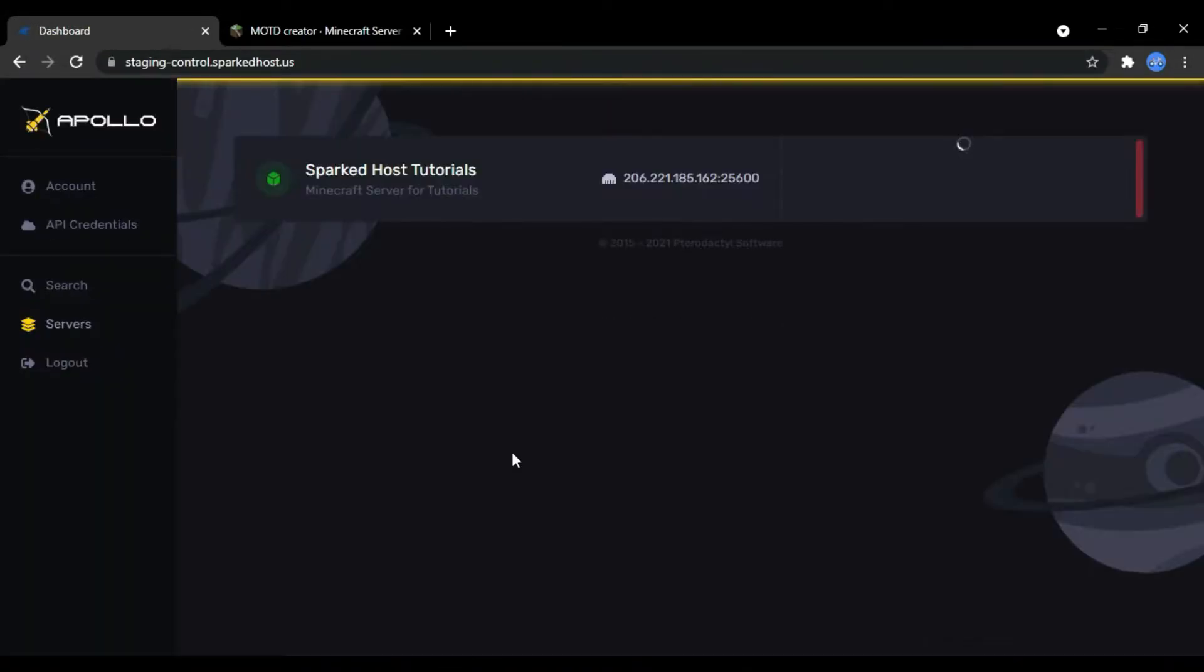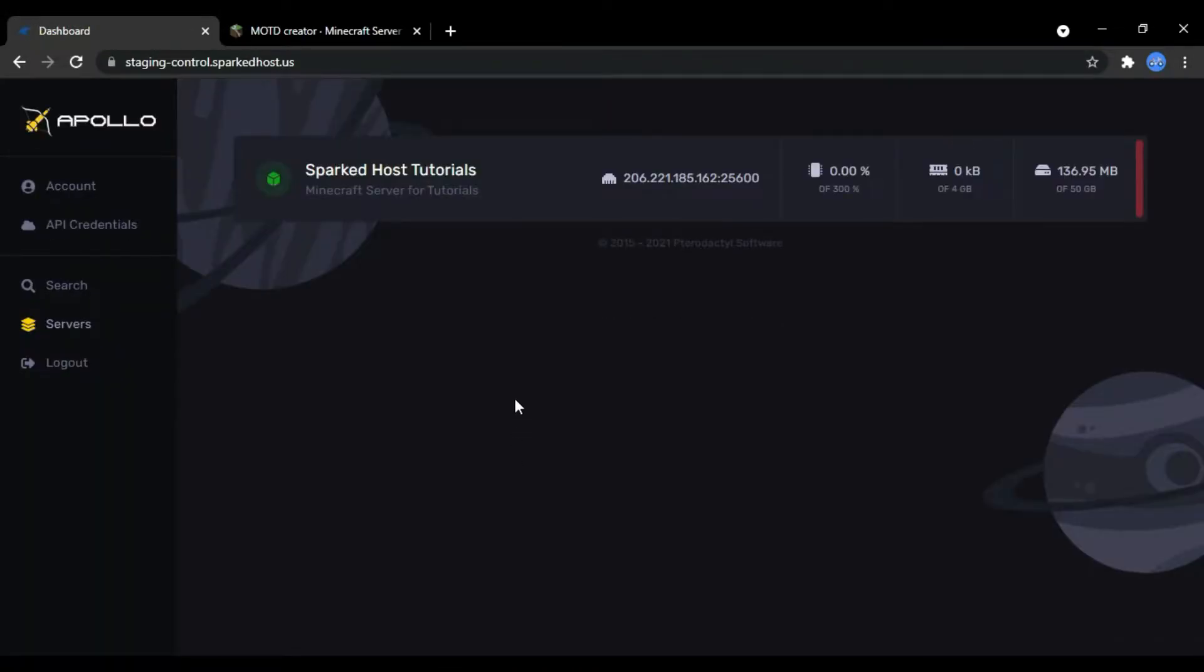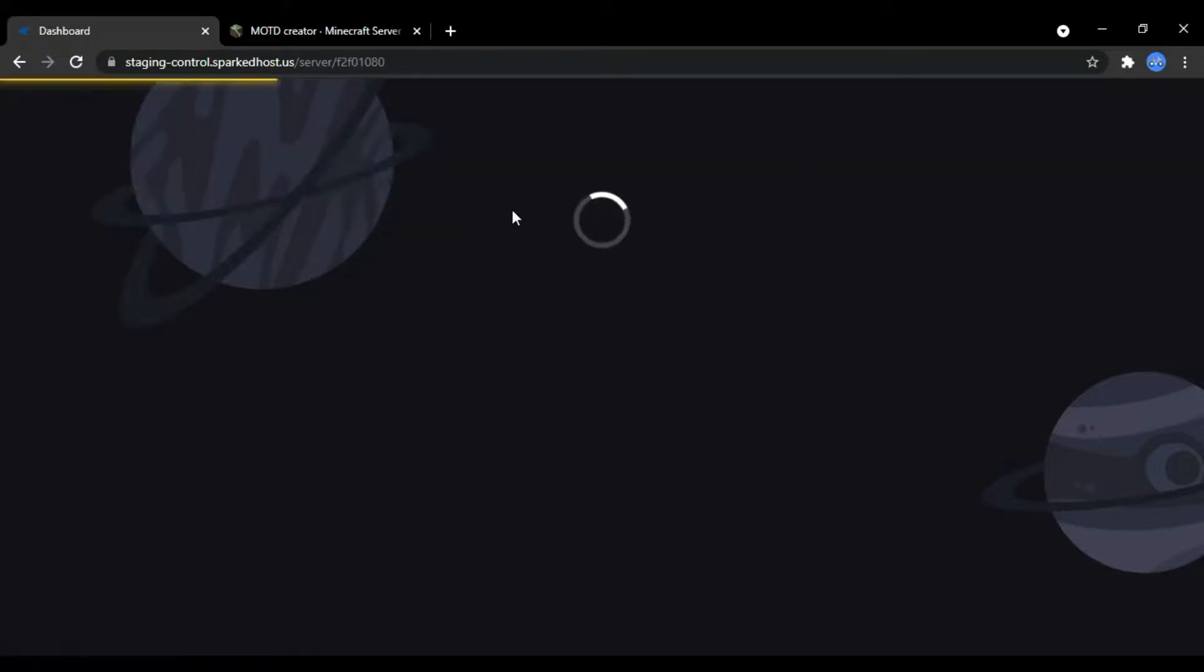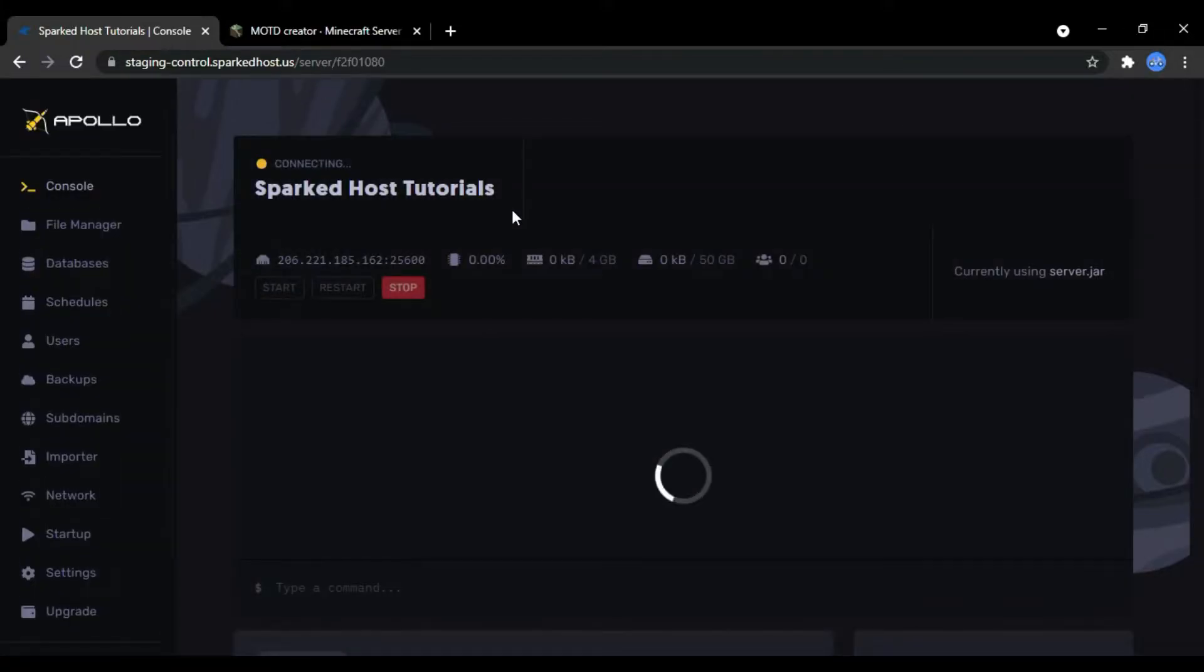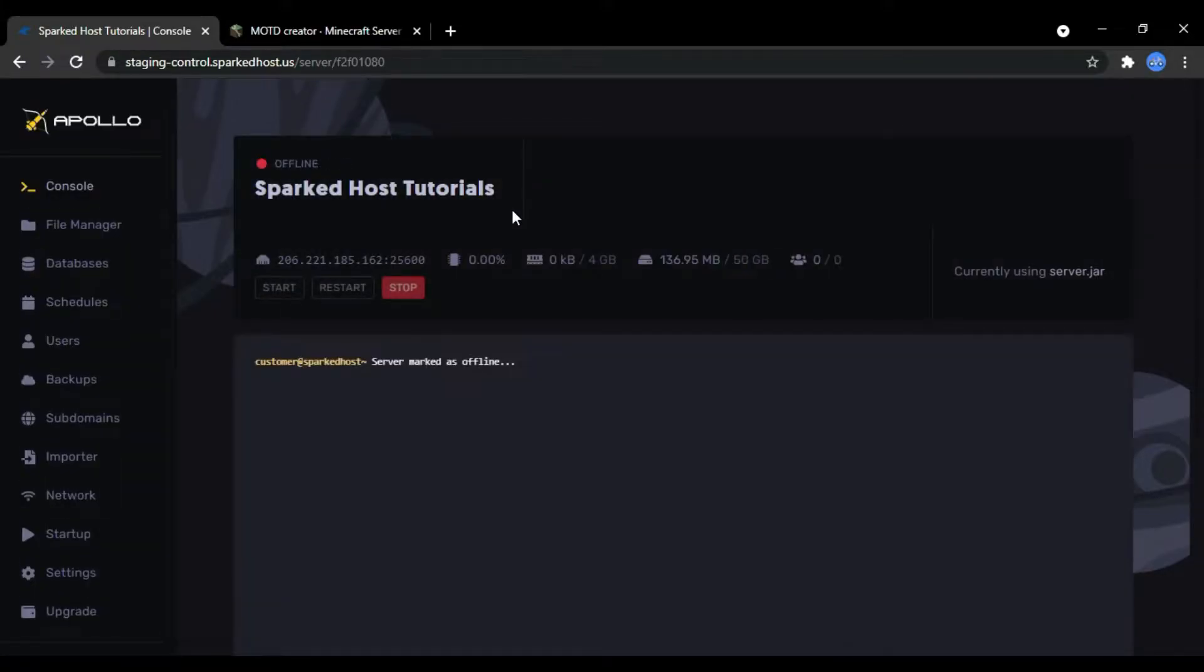First, head over to your panel and visit the file manager.